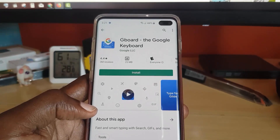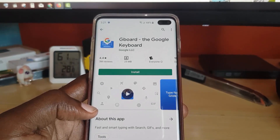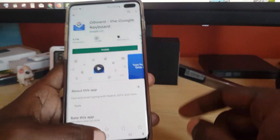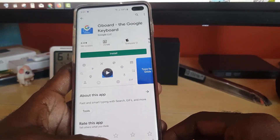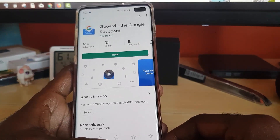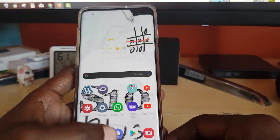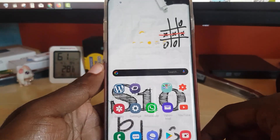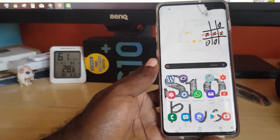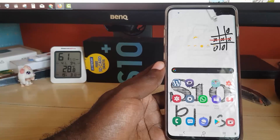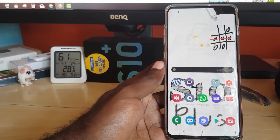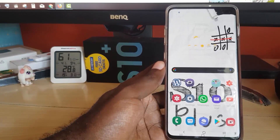This is Ricardo Gardner from Blog Tech Tips showing you how to change the default keyboard and how to install additional keyboards. Bye until next time!